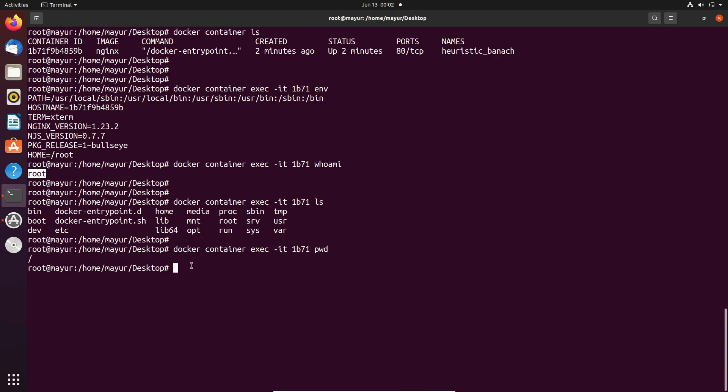That's how you can run commands in a container using docker exec. That's it from my side and thanks for watching.